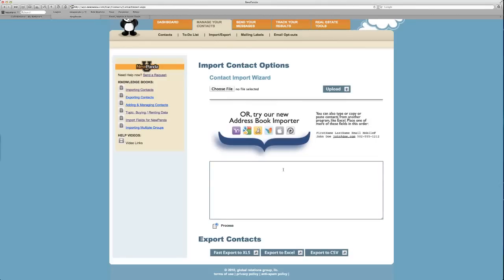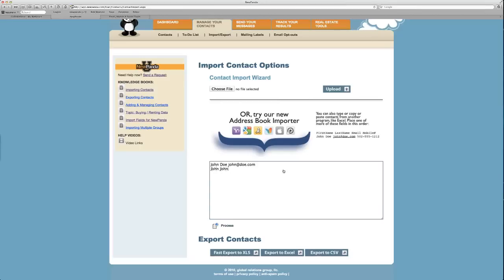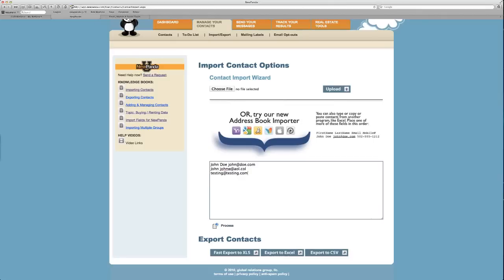Or try our new address book importer. In this magic box, you can do one of two things. You can type a name. Say you have a first name and a last name, and it's John Doe, and it's john@doe.com. And then you have another person who you only know their name is John, and their email is johnw@aol.com. And then you have a contact with only an email, potentially, and that's testing@testing.com. So this is a way, and you'll see the format here. You can put up to four fields in this order: first name, last name, email, mobile.